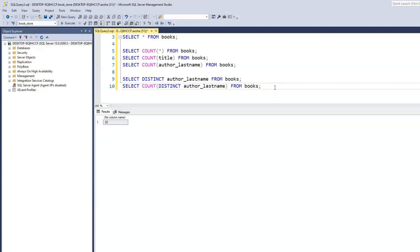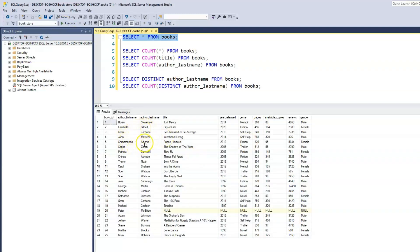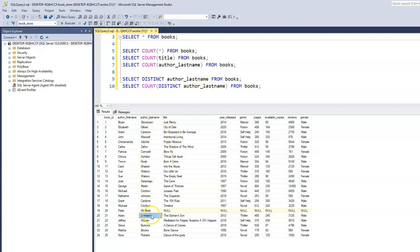However, we also have to remember that we have two separate Johnsons — Adam Johnson and Catherine Johnson. By running COUNT of distinct last name, it's merging Adam Johnson and Catherine Johnson together, which provides the wrong information because these two Johnsons are different people.